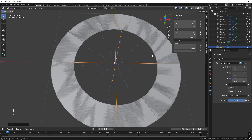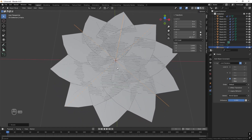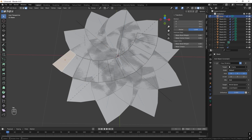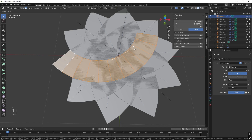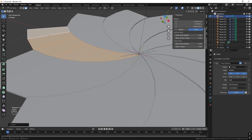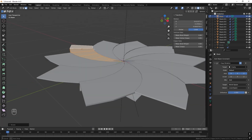If we close the iris, it doesn't look good. Select the blade, press Tab to enter edit mode, press A to select everything, then R and Y to rotate on the Y-axis by maybe 3 degrees. Check it — now we can see the sides of the blades, which is what we want.